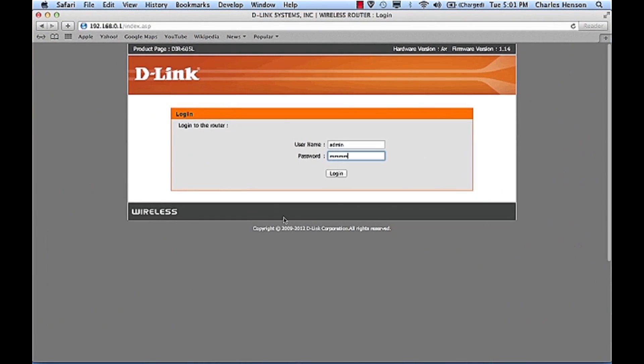So we're going to log into the router, open up an explorer, log into the router itself.